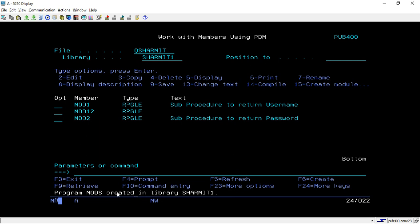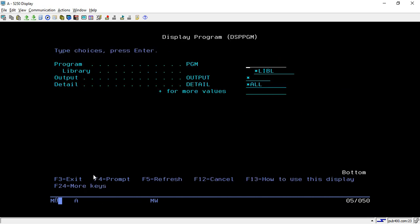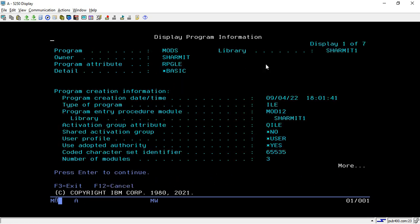Now we will see one command through which we can view the information of the program we have created. The command is DSPPGM — you can take F4 and pass the program name. I have passed library SHERMIT1 and my program name is MODS. Once you hit Enter on this command it will show you the information regarding the program.